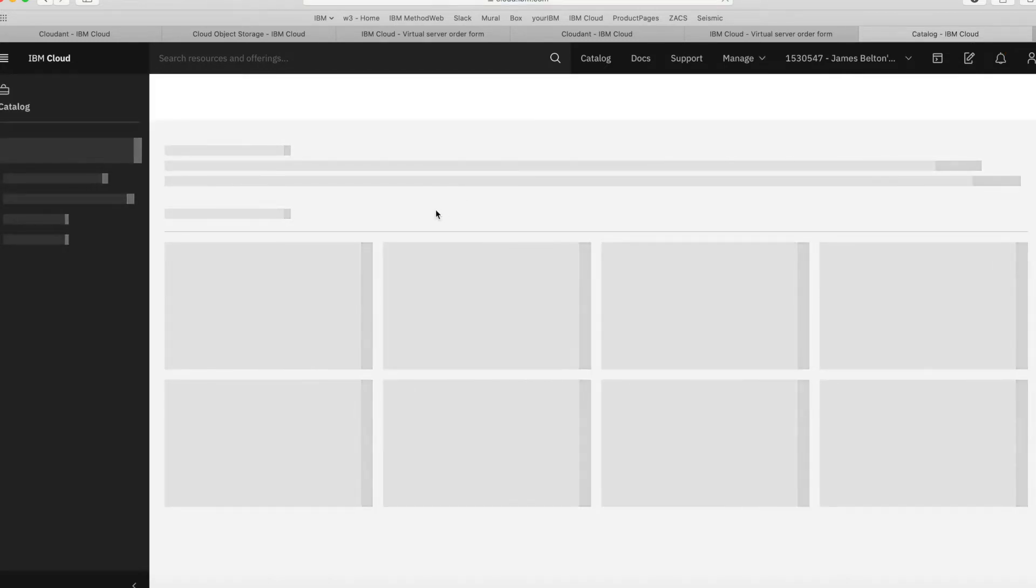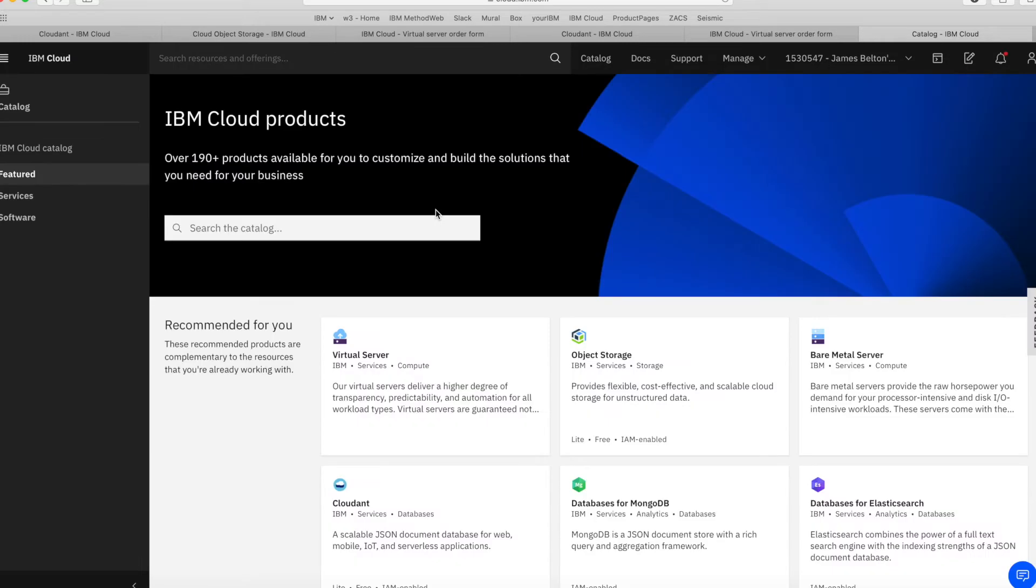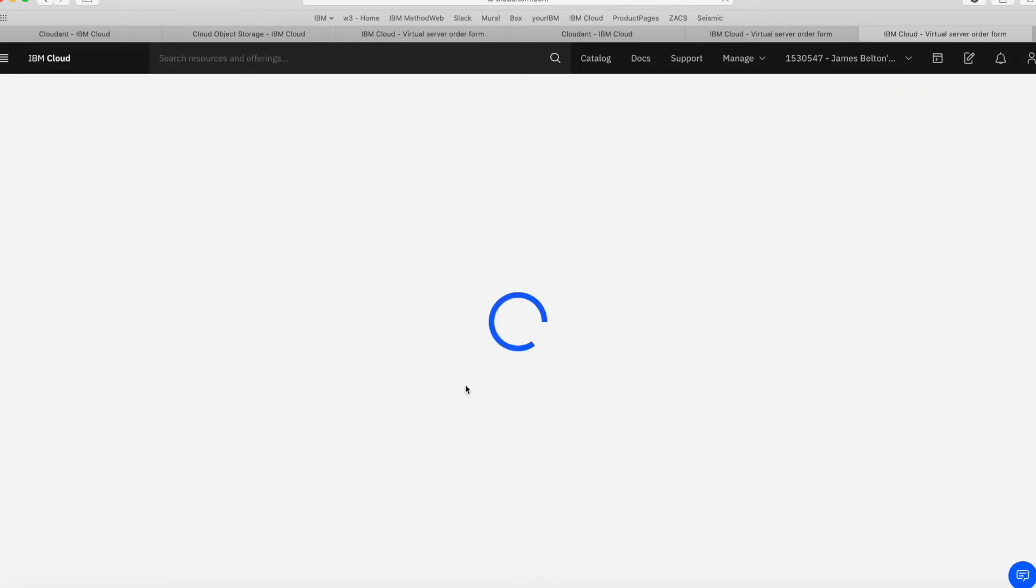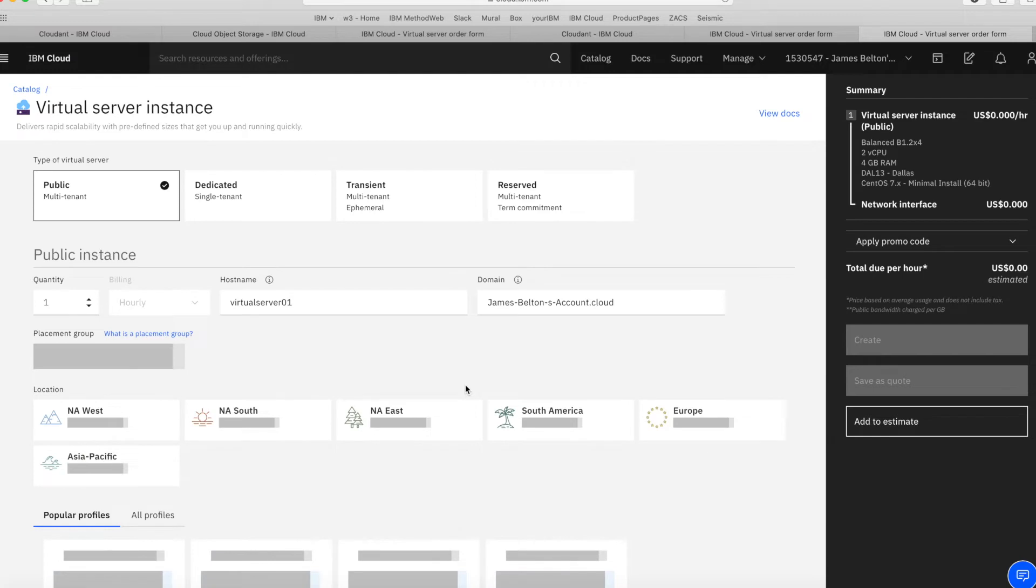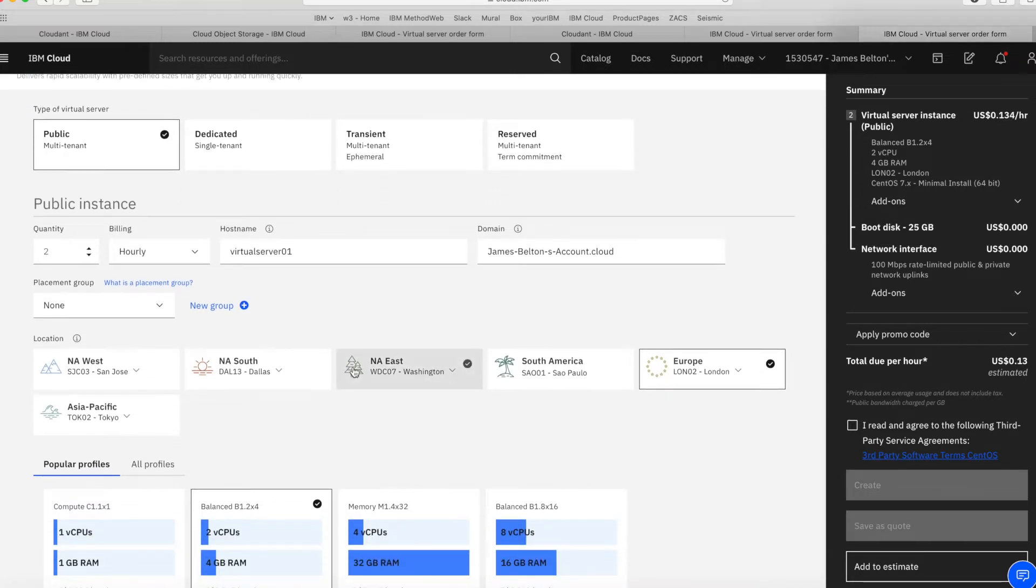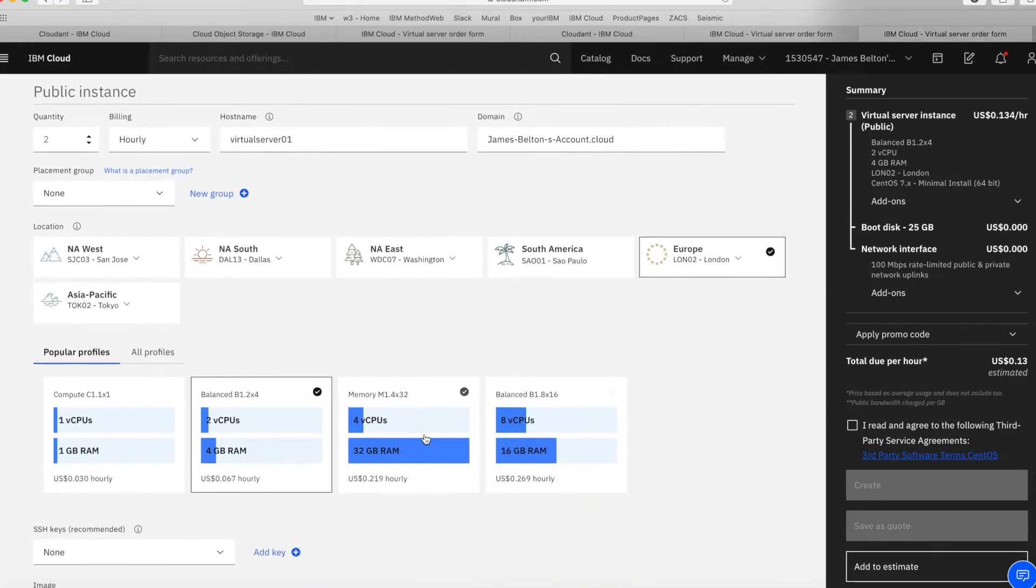Let's say I want to create an estimate for a virtual server. So let's choose a virtual server from the catalog. I click on the tile and it's pretty straightforward, just as if I'm going to provision a server. Let's say I want a public multi-tenant machine. Let's select two of them for my environment. I'm going to build them in London, so I'm going to stick with London O2.